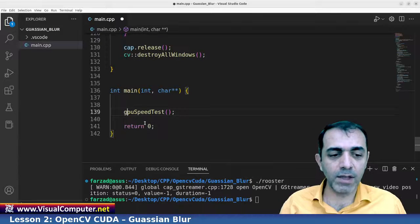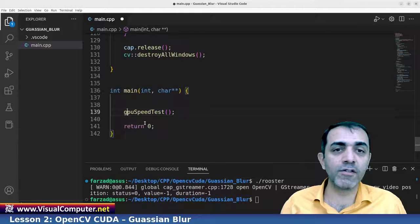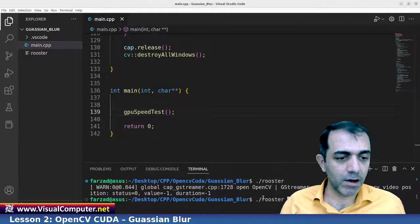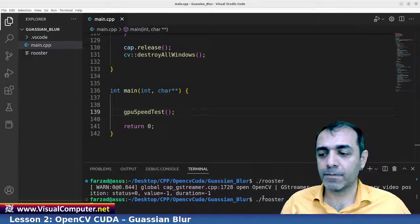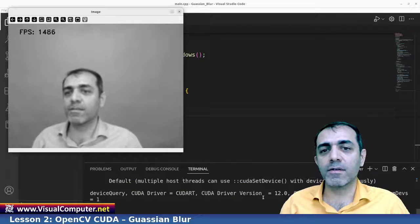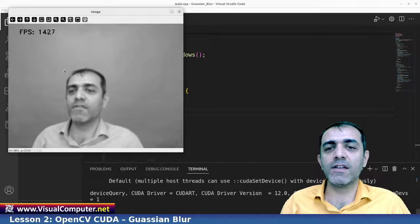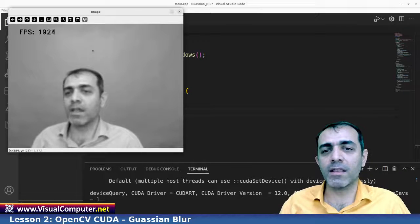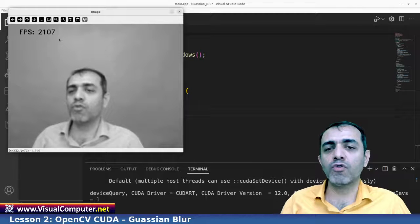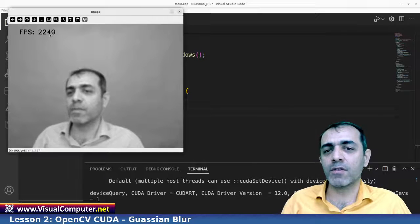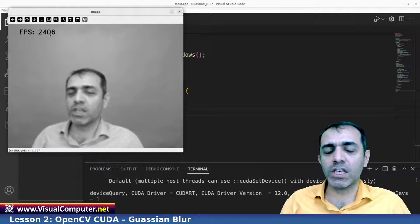We run the executable and it starts. As you can see the frame rate goes up and down a bit, but it is normally near 2000 — much higher than the CPU frame per second.